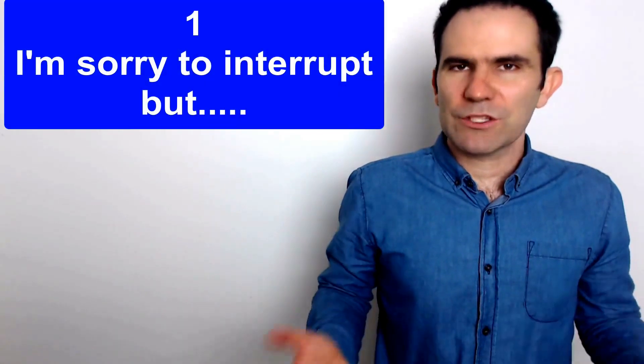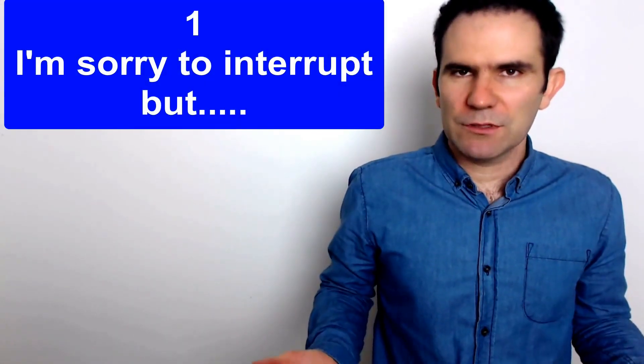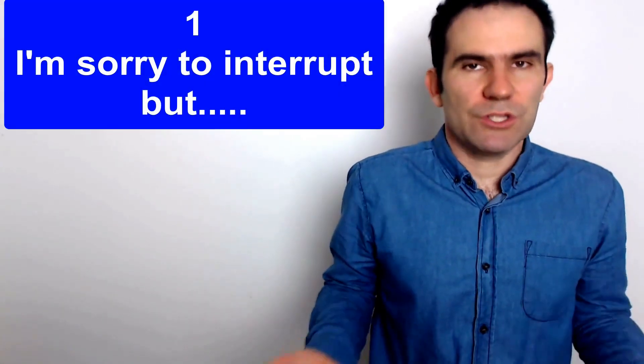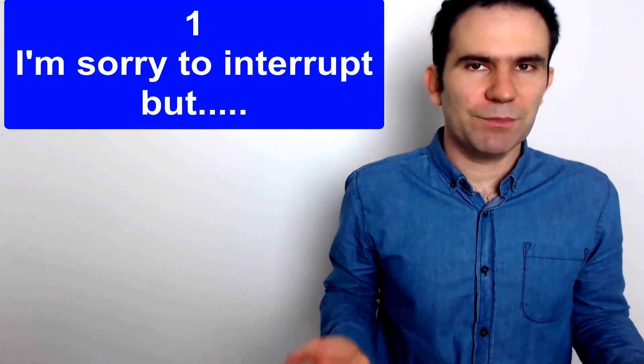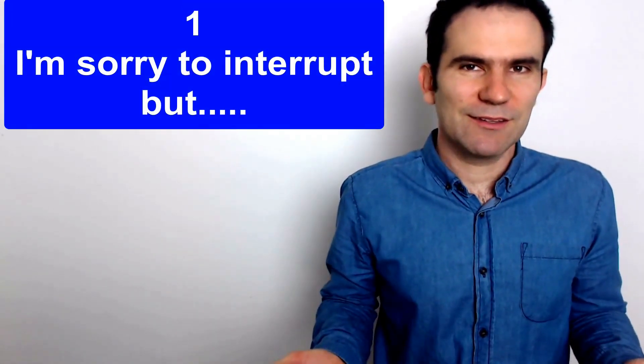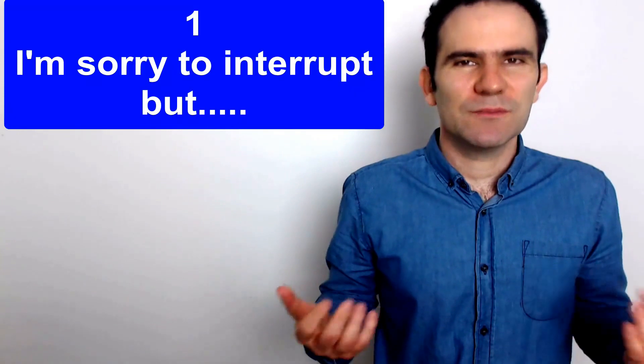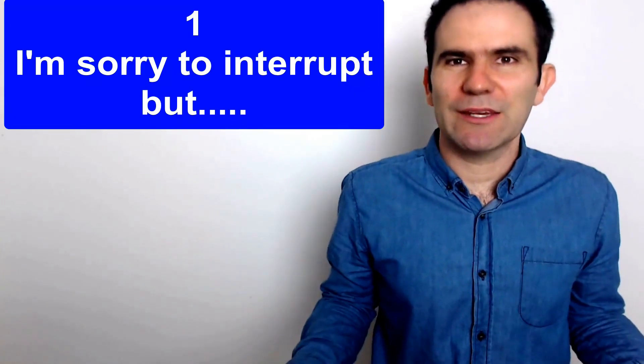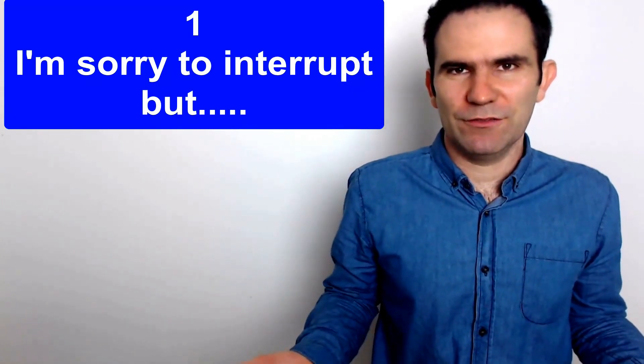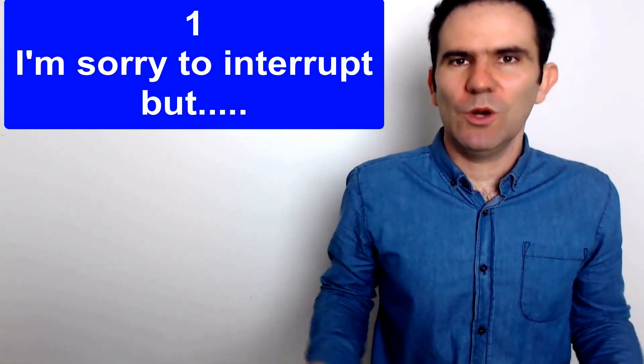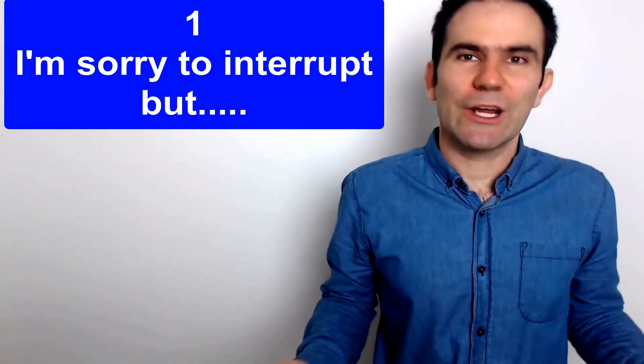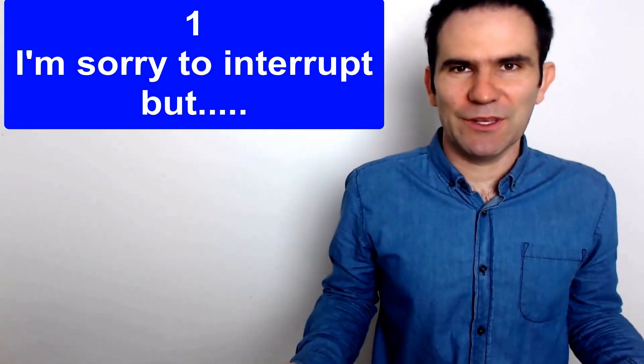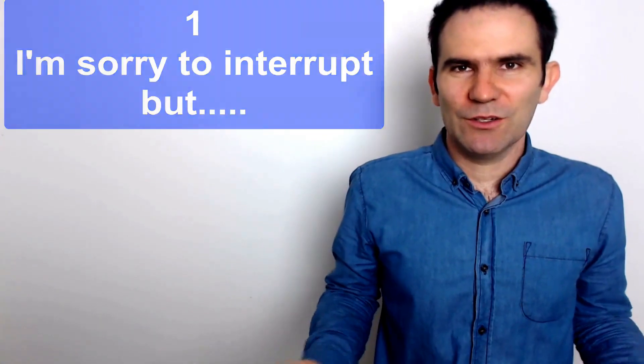Number one, I'm sorry to interrupt or sorry to interrupt but could I make a suggestion for example or could I suggest something? So this is a very formal way. Typical way to interrupt.